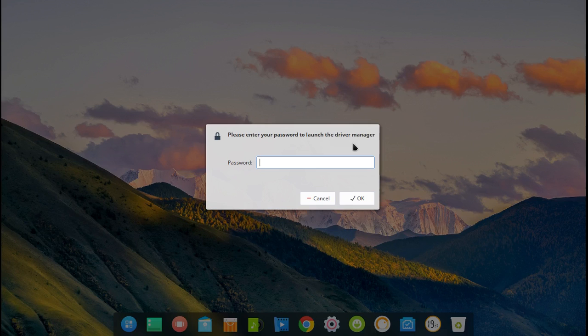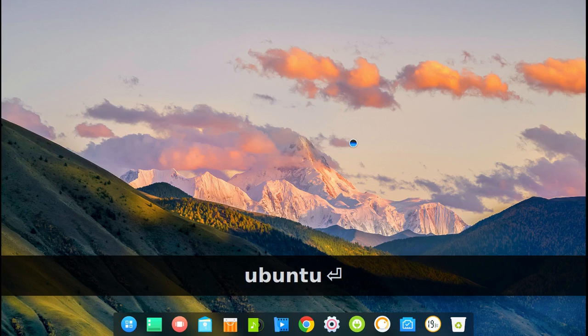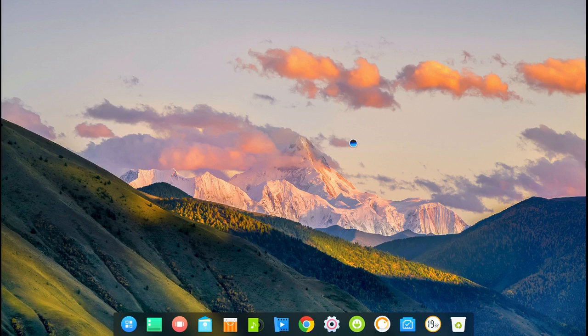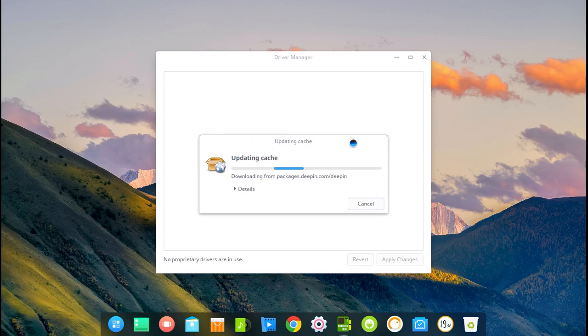Once prompted, type in your password. And this is just all the drivers. This is not installed on your computer by default, but it's available. So you can click on them.